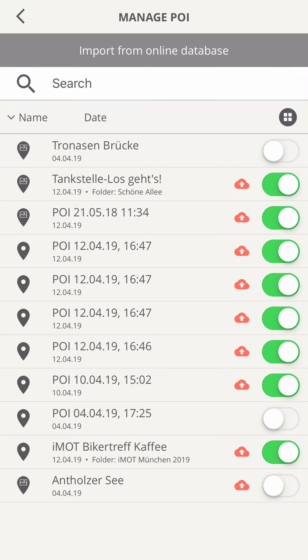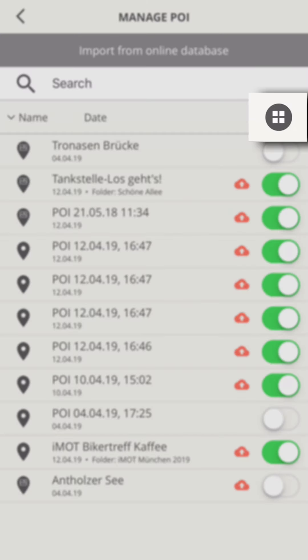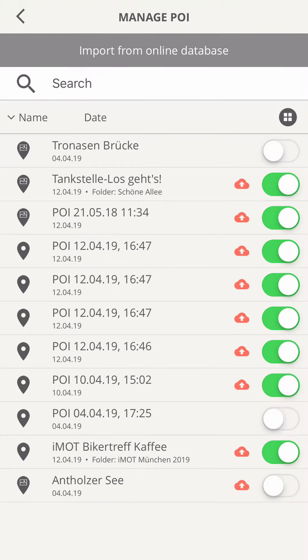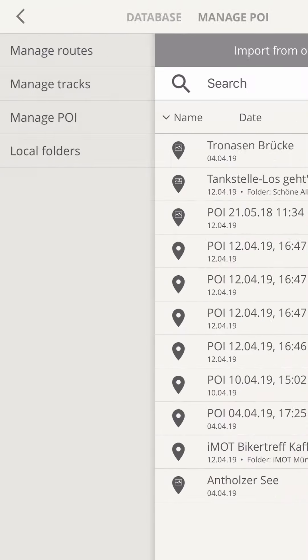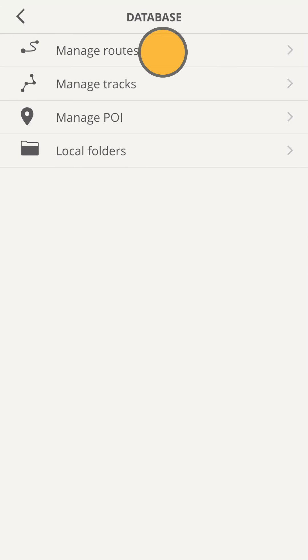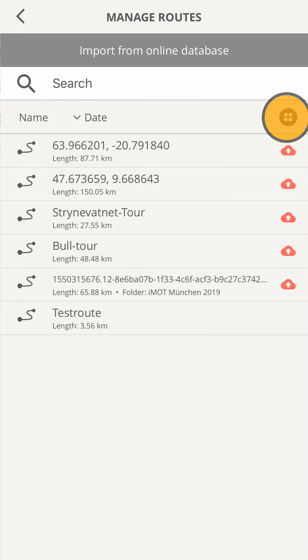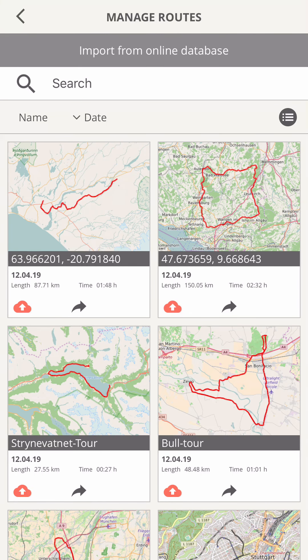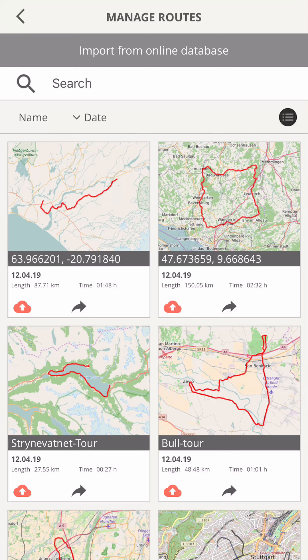If you prefer a visual representation of your content, you can switch from the list to tiles. Let's see this for routes. You can share content from tile view too, but the other hidden functions are only accessible in list view.